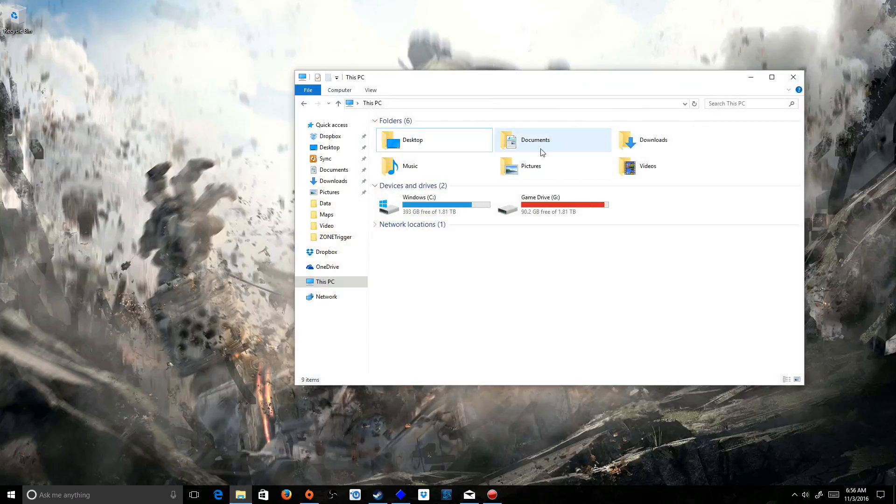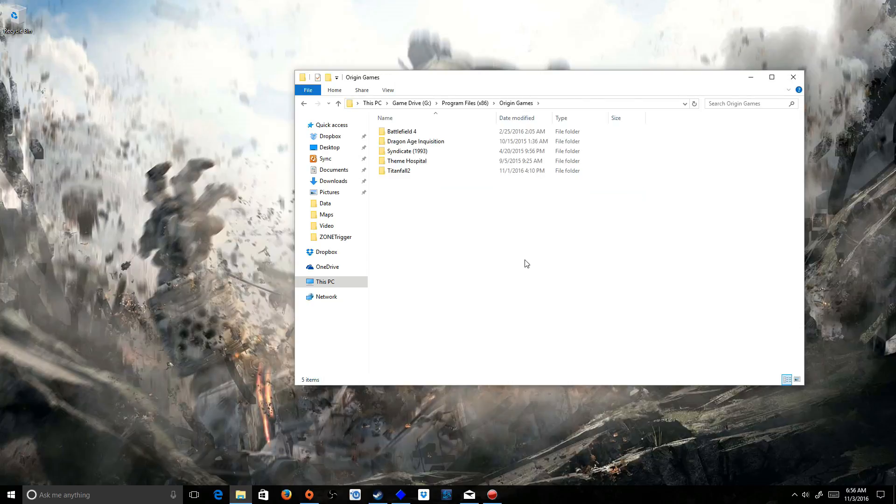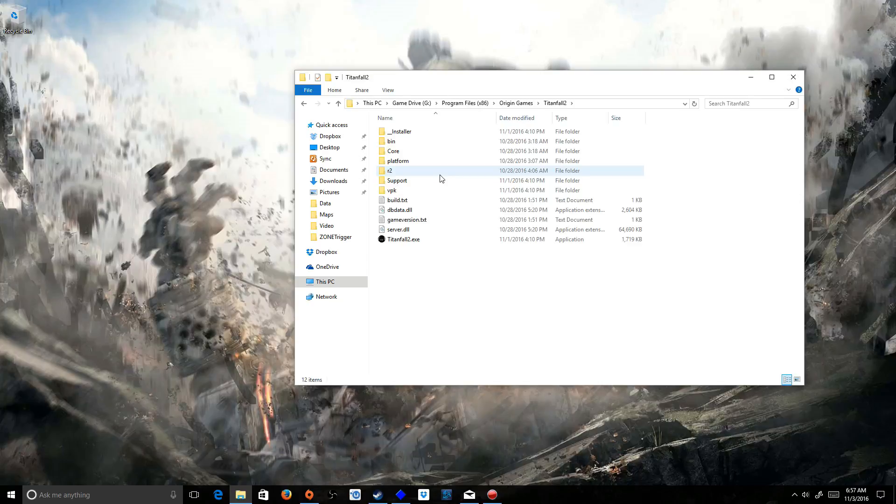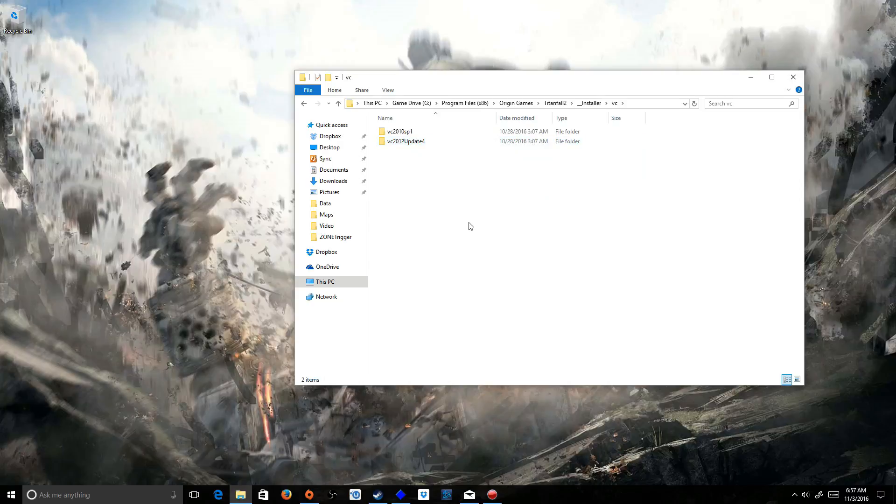You're going to go to your Origin folder. So mine's in my game drive, Program Files x86 and Origin Games. Since we want to install Titanfall 2, let's go to Titanfall 2. And you're going to go to Installer, go to VC, and you're going to see 2 different folders: VC2010 Service Pack 1 and VC2012 Update 4.